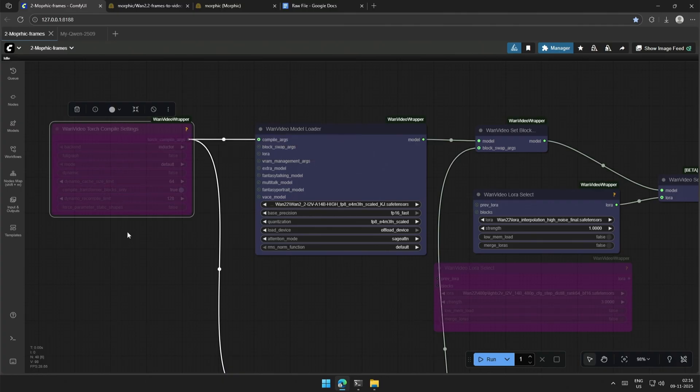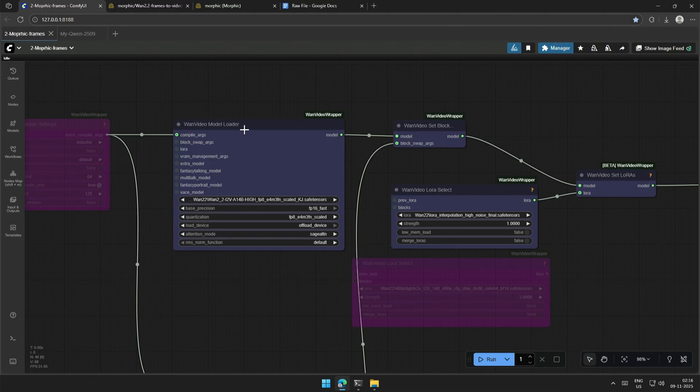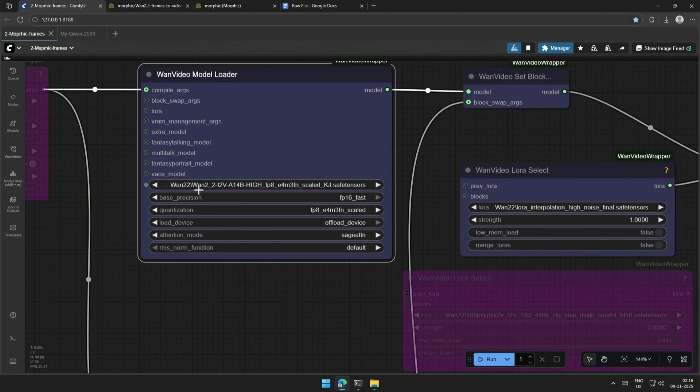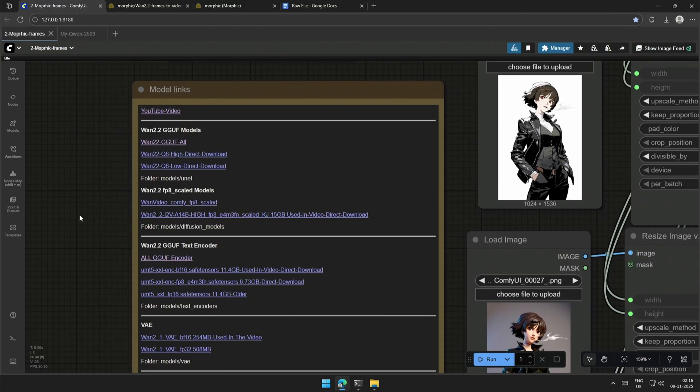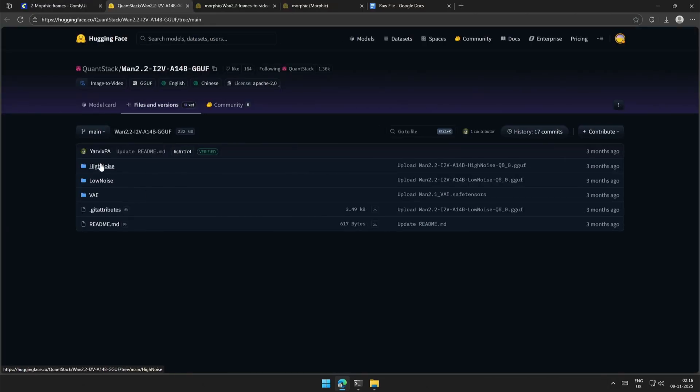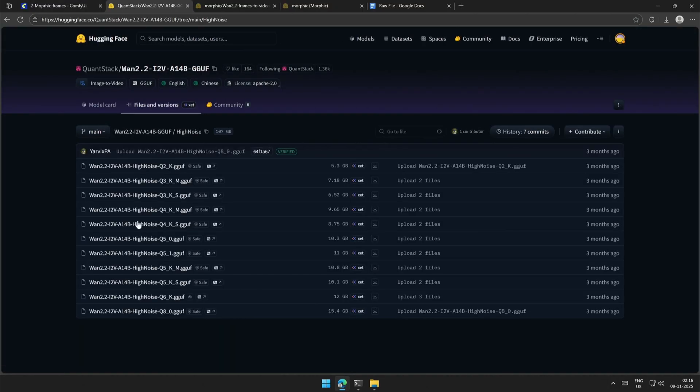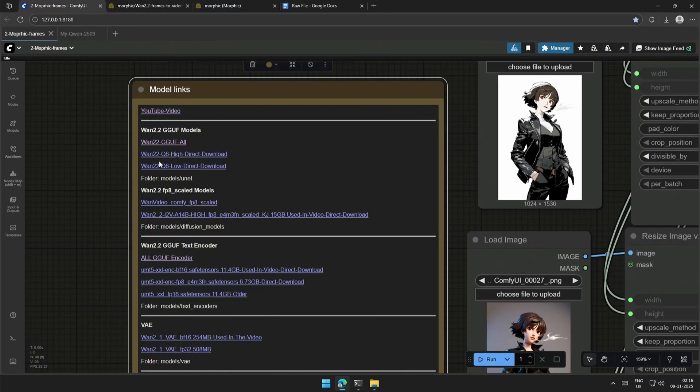However, it may also result in an error. So, this is the 1.2.2 FP8 model. And the links to the models are given above. These are the GGUF models. Download the smaller model based on your graphics memory.